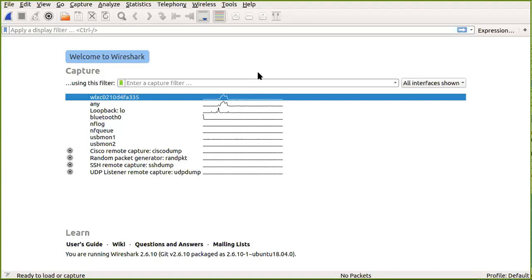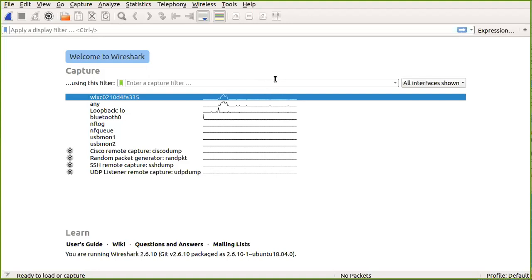We are going to see how ICMP and ping messages work hand in hand. The ping command is one of the most powerful commands used to find whether a host is alive in the network, or to check network connectivity, among other features.